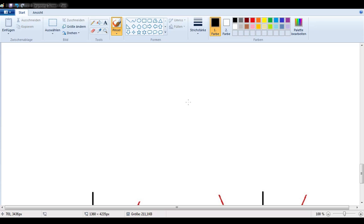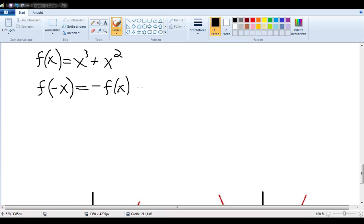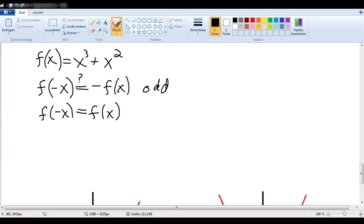One other thing we talked about in the last video was the idea of an even or an odd function, and that not all functions are even or odd. Let's look at an example: let's define this function to be x to the third plus x squared. Is that even, or is it odd, or is it perhaps neither? In order to determine that, we want to look at f of negative x. If f of negative x equals negative f of x, then we have an odd function. If f of negative x equals f of x, then we have an even function.